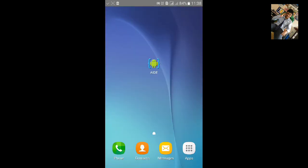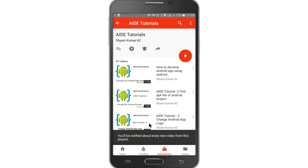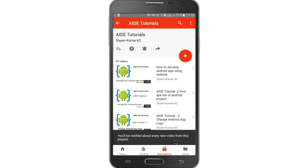Thanks for watching. For more AID tutorial go to my playlist and hit the bell notification icon so you will be notified about every new video.